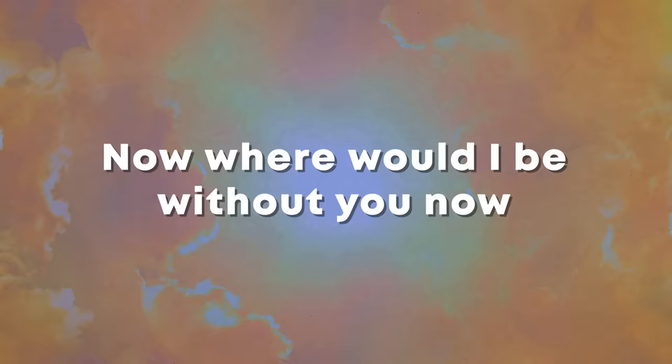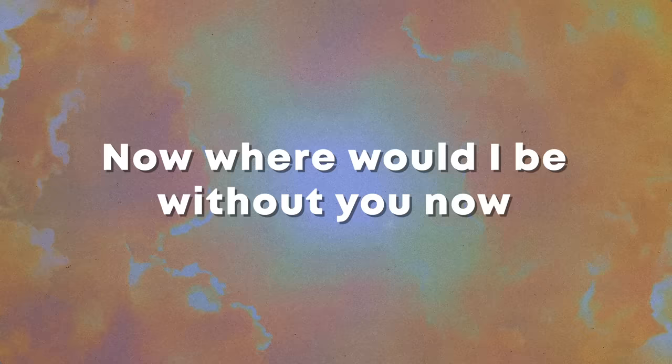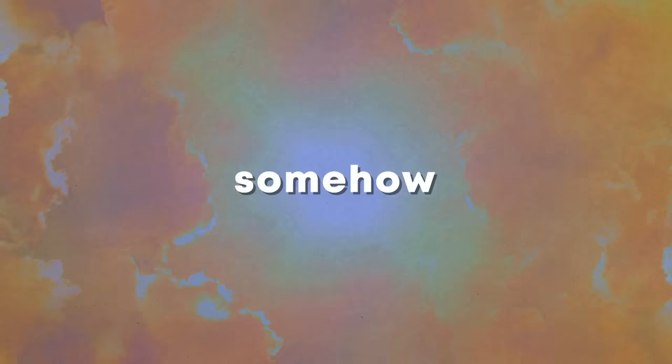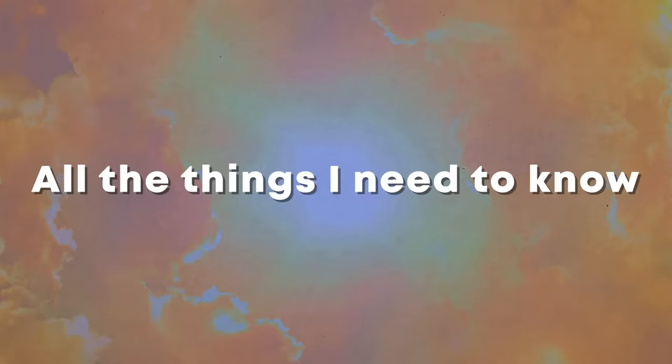Now where would I be without you now? And I have to make it through this life somehow. Only time will tell me so, all the things I need to know. Somehow.